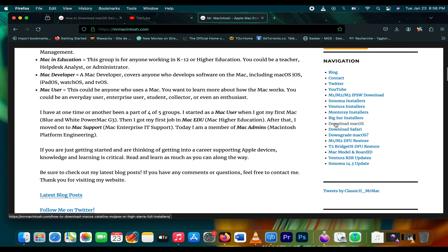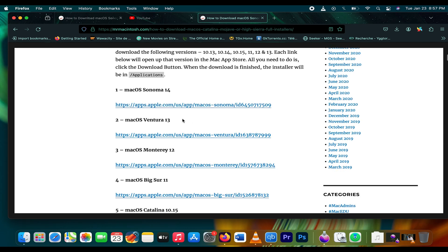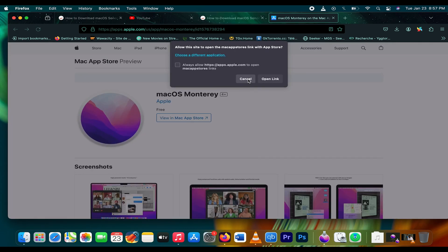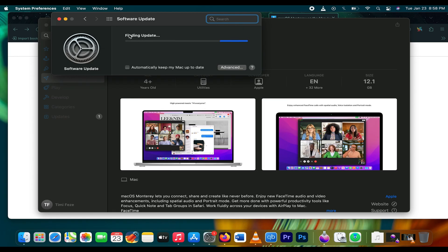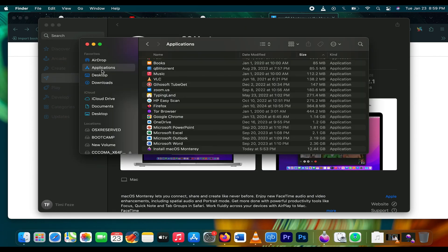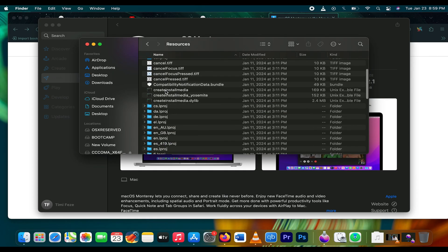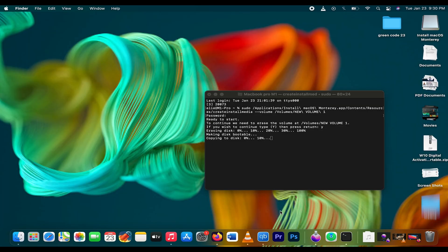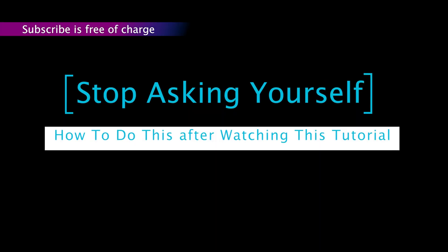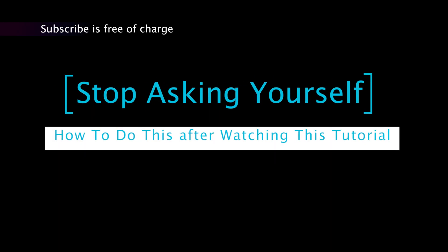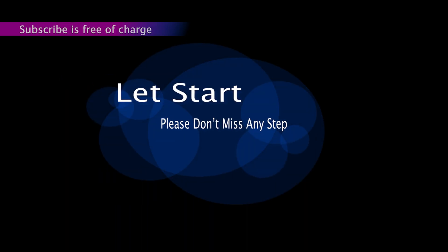Hi guys, today I'm going to show you how to make any bootable Mac OS USB. Stop asking yourself how to do this after watching this tutorial. Let's start — please don't miss any step.